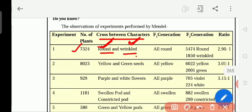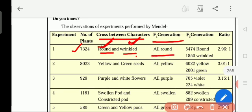The pollen grains and the egg — the ovary — sperm and the egg. So in the F1 generation, in the first generation, he got all round shape.